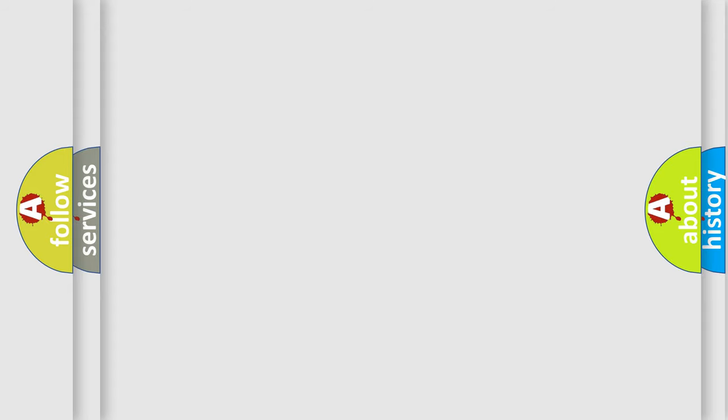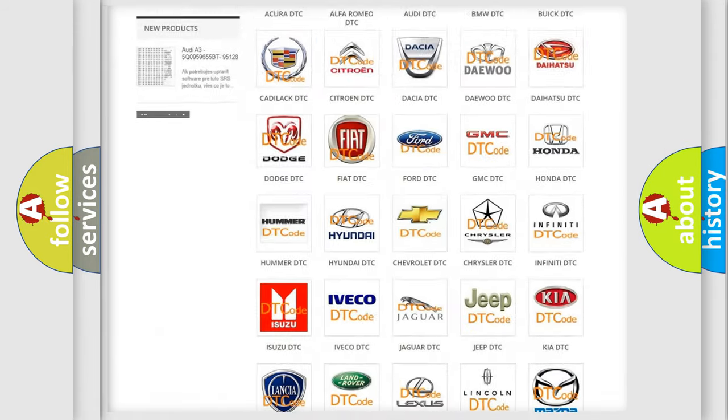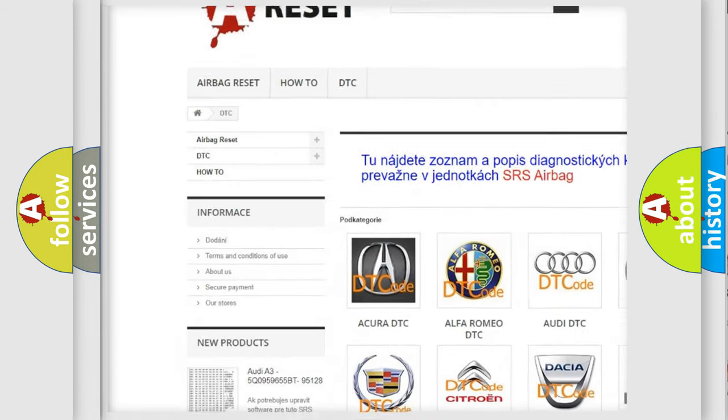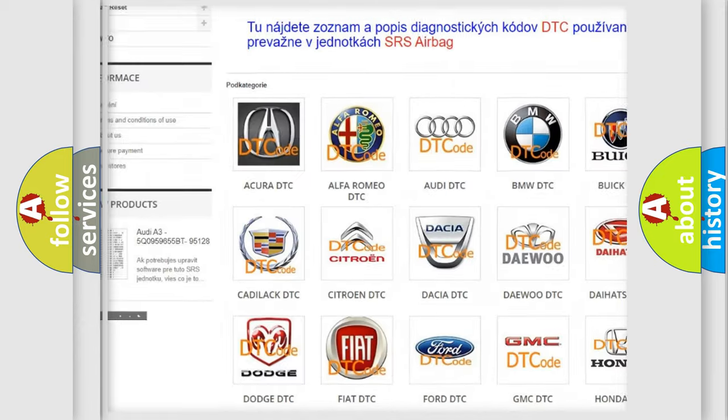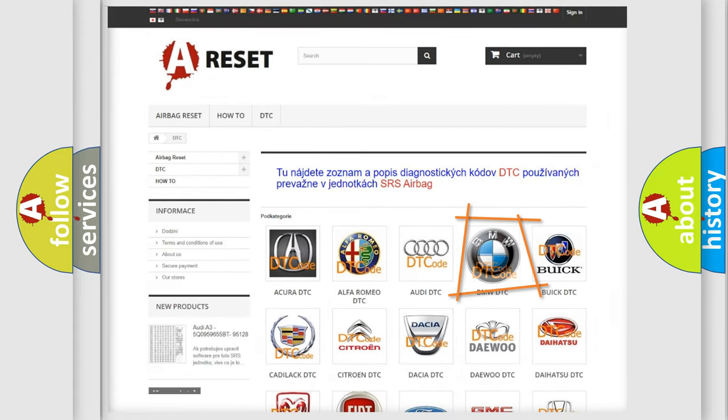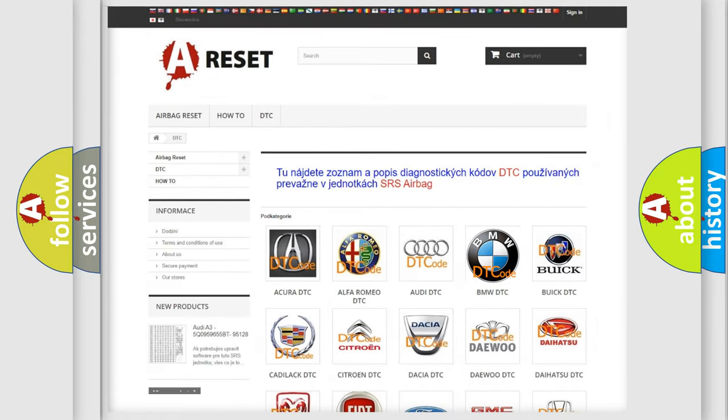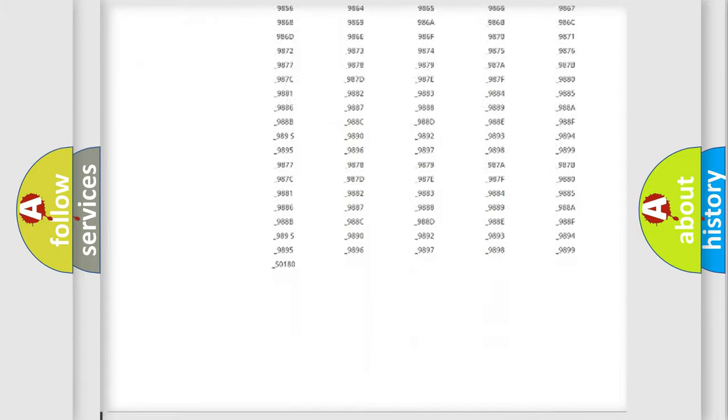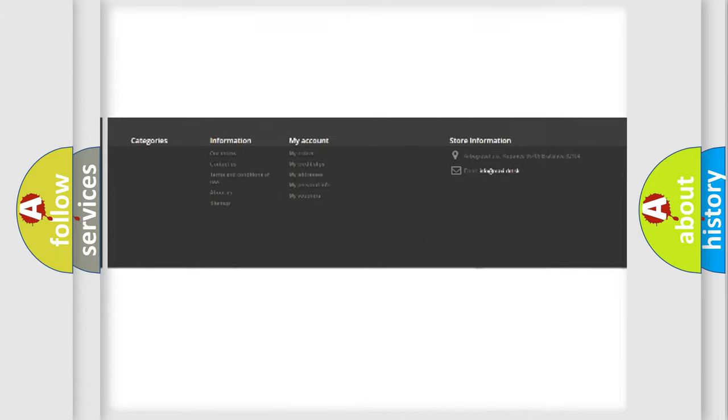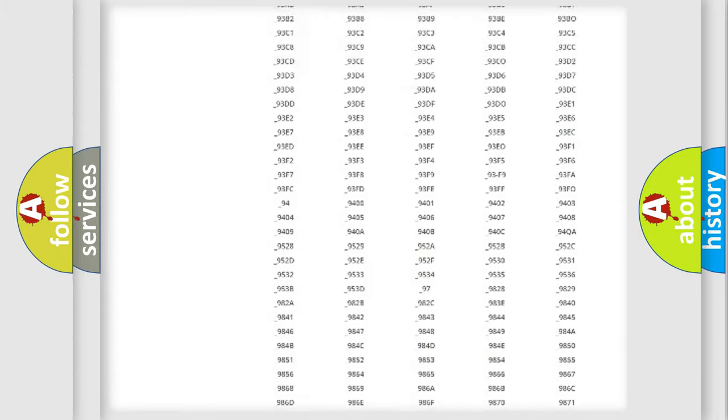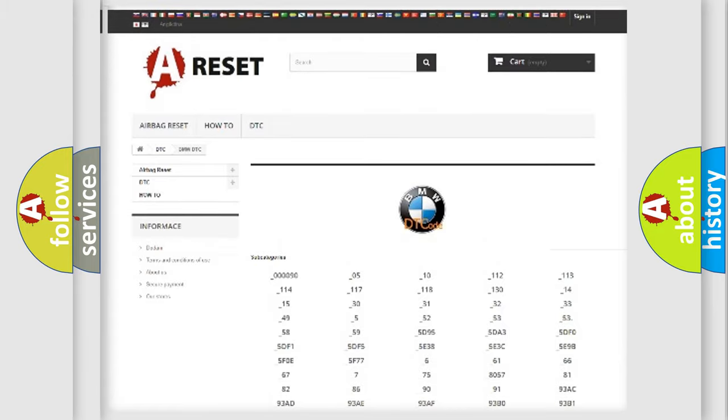Our website airbagreset.sk produces useful videos for you. You do not have to go through the OBD2 protocol anymore to know how to troubleshoot any car breakdown. You will find all the diagnostic codes that can be diagnosed in BMW vehicles.